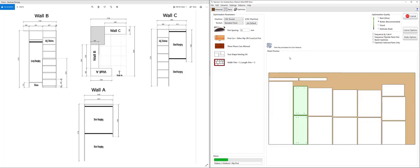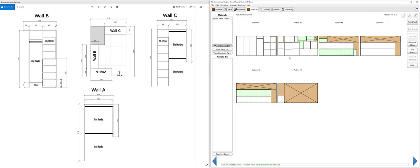And we're going to press the optimize button and that's going to go through and optimize all of those parts. I can press flip parts there which will just flip any of the components that I can machine from one face. The two components that haven't been flipped are the ones that do require the machining on both sides of the part.